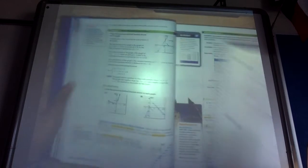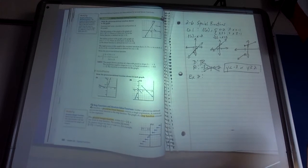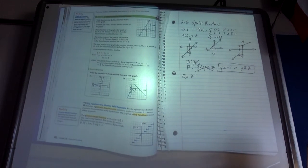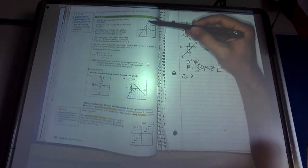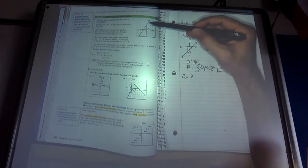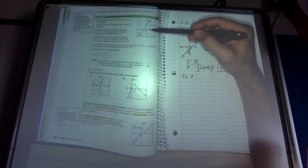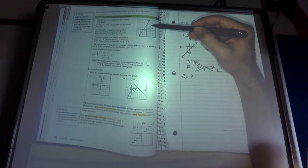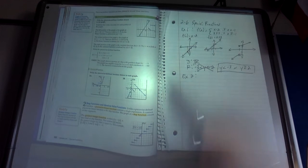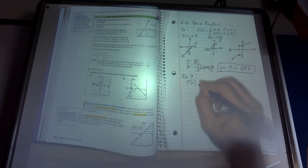Now let's jump to example 2 on page 102. This one gives us the graph but doesn't tell us what the lines are, so we have to write the equations. The graph has three pieces: one happening up until x = 1 (not included), one from x = 1 to x = 2, and another from x = 2 onward. So we'll have three different piecewise functions.